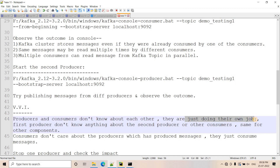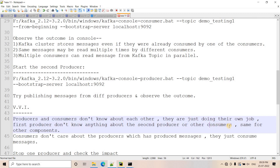Producers and consumers don't know about each other — they are just doing their own jobs. The producer produces messages and the consumer consumes messages. How many producers or consumers there are, whether it is single producer with multiple consumers or multiple producers with multiple consumers, does not matter. The first producer doesn't know anything about the second producer or the other consumers, and the second producer doesn't know how many consumers there are.